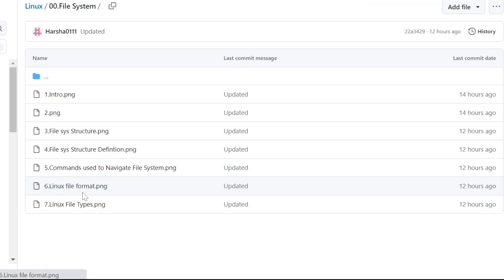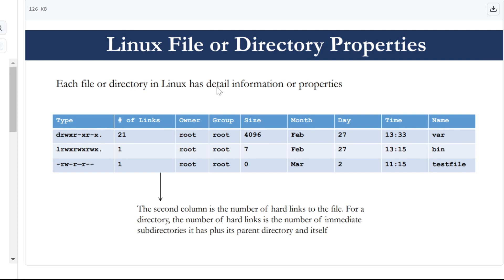Next, in the file format — this is the Linux file or directory properties. You need to run the ls command to see these properties.